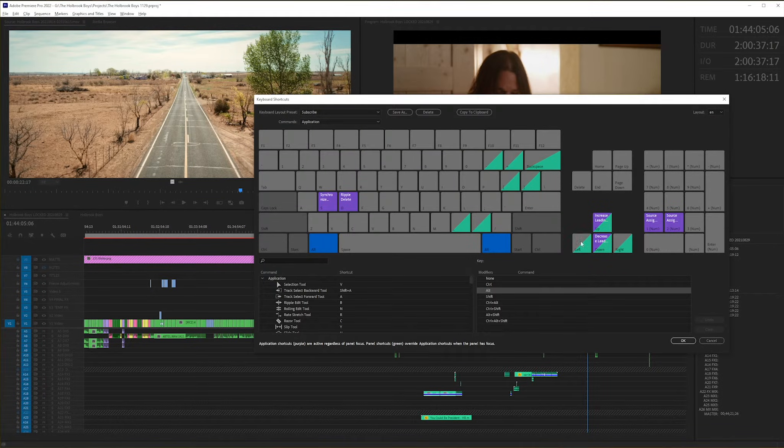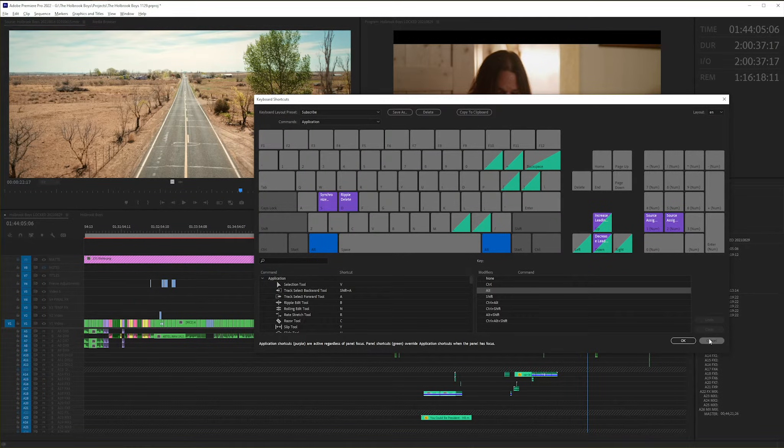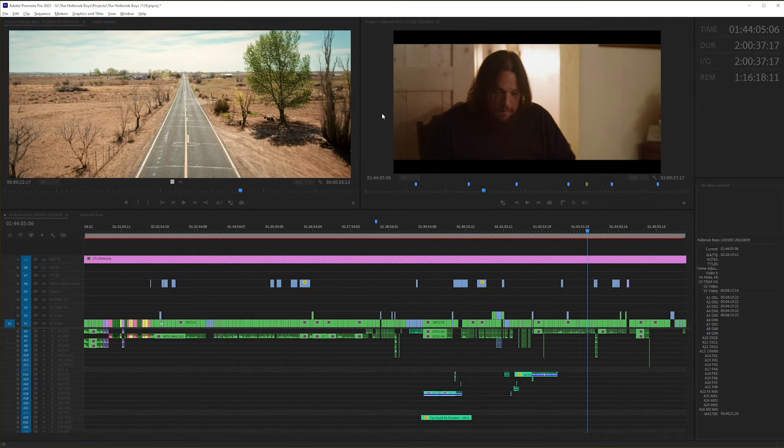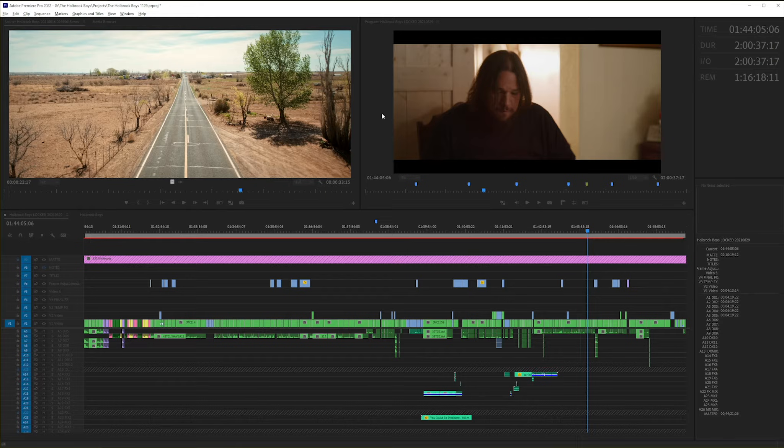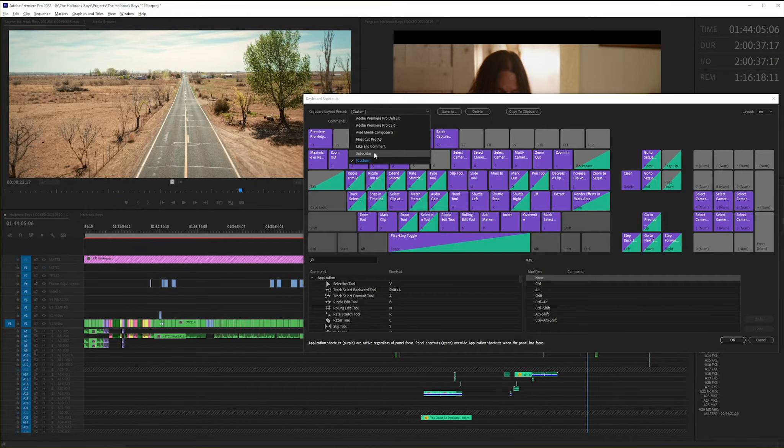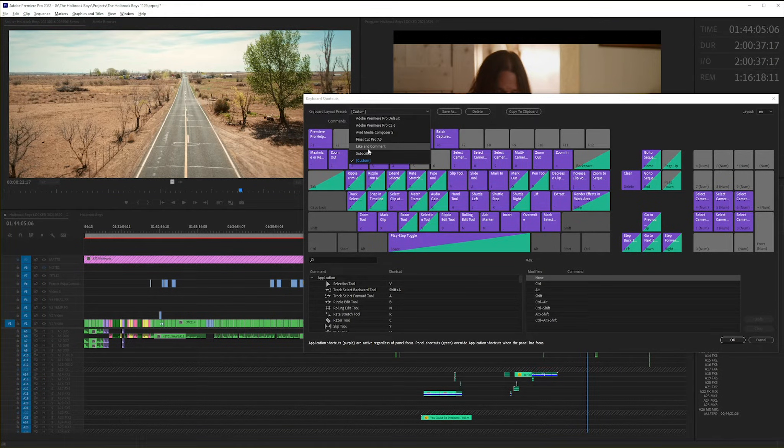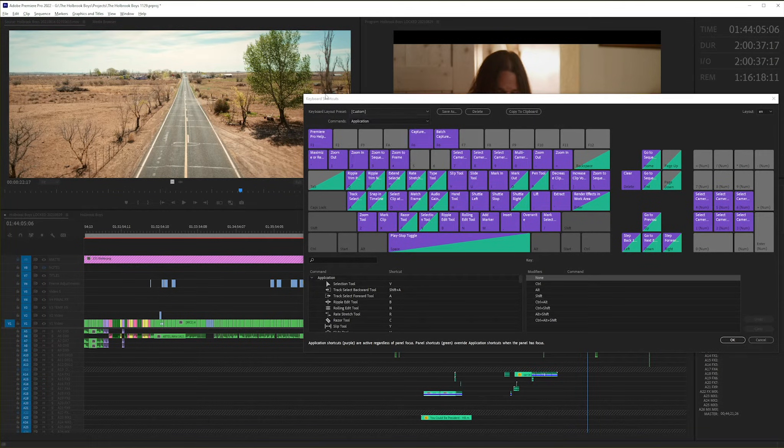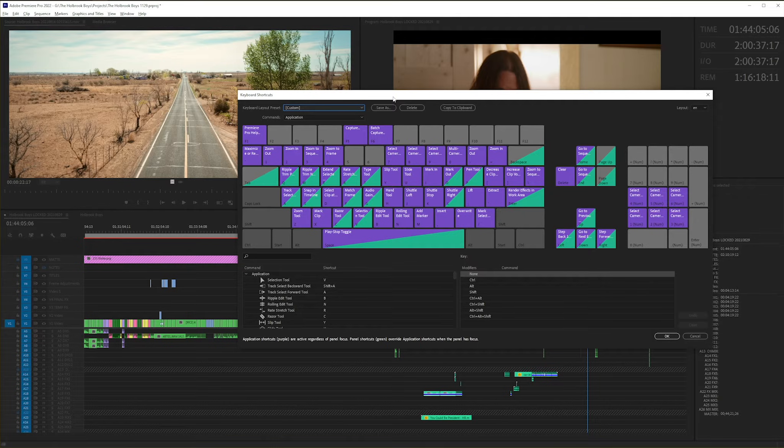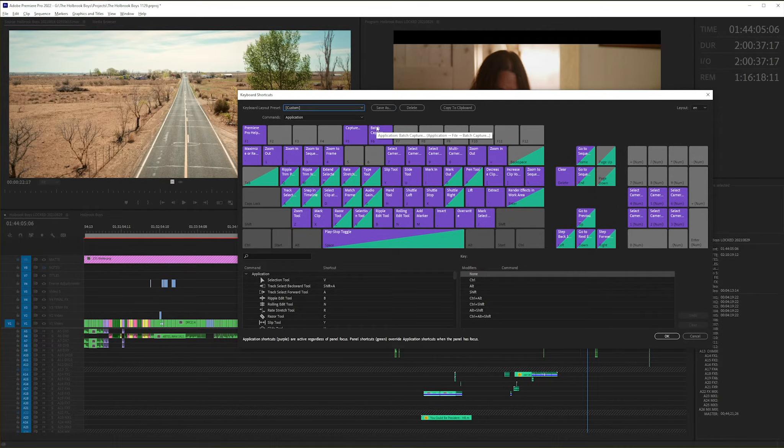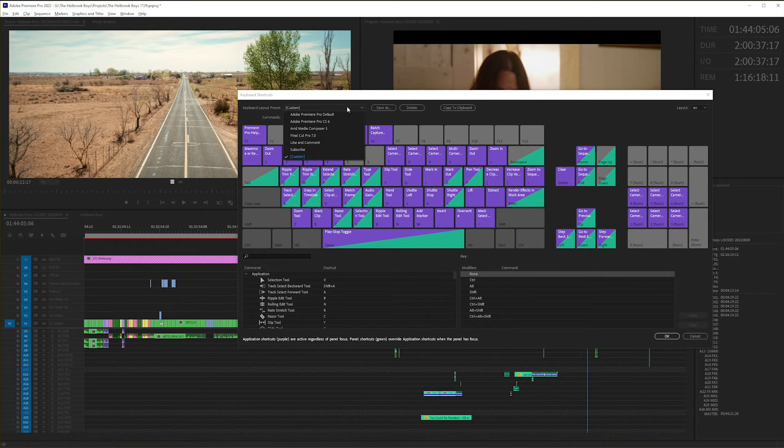Then we come back here—what was it? Control Alt K, finally remembered—and you will see both of them are in here. What's great about this is if someone wants to use your customized keyboard shortcuts.